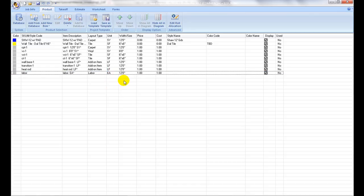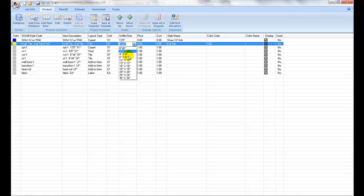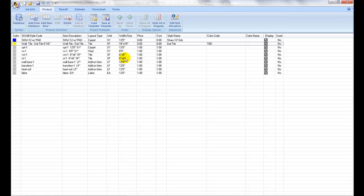Width and Size Setup: Proceed to the Width and Size column to set material width or size. If it's a tile shaped item, select one from the pull down list or simply type in the numbers for the tile size.